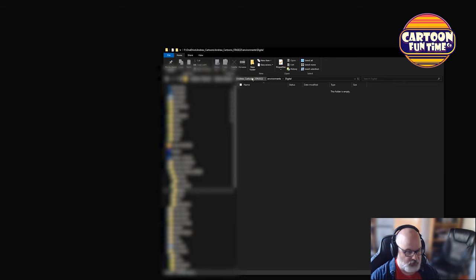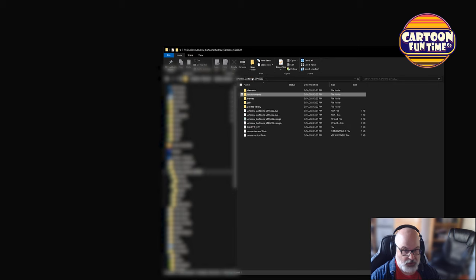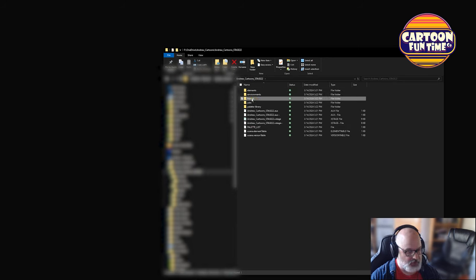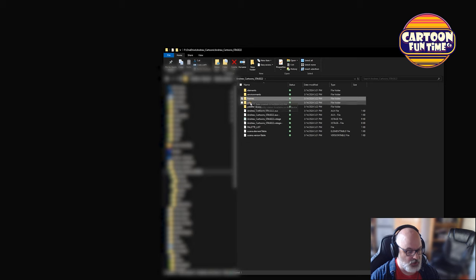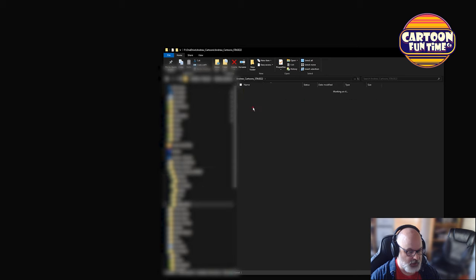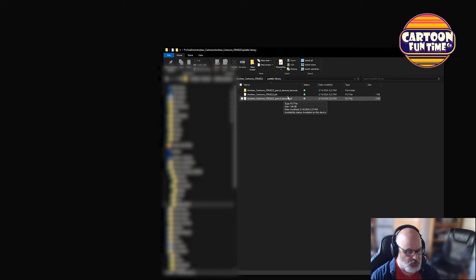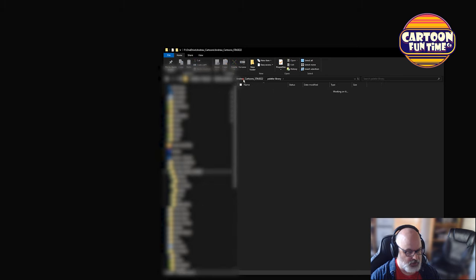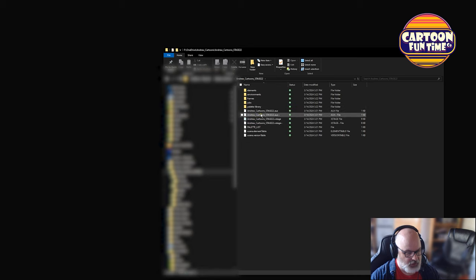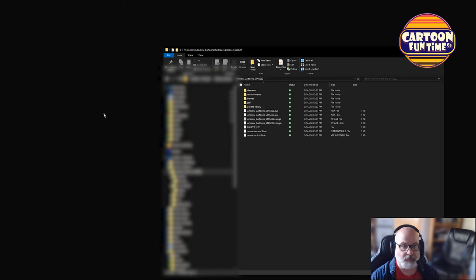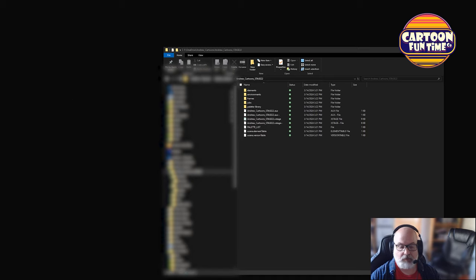I think this is more for sharing between like big projects. Frames is where it's going to generally render. But we can change that. Jobs. That's again for big jobs. Palette library. Right. Pencil textures. And this is our stage palette. We're actually going to get rid of this at some point. So I think this probably will go away. These will go away if I restart the computer. But I'm not going to restart the computer.